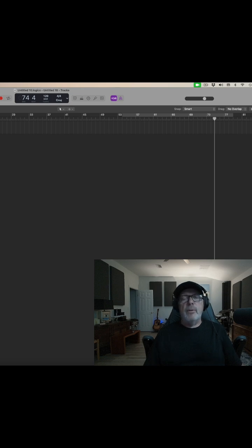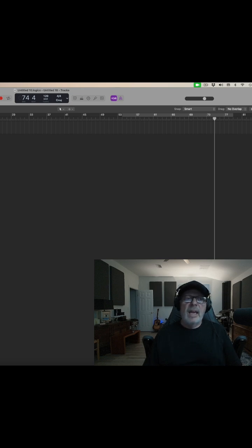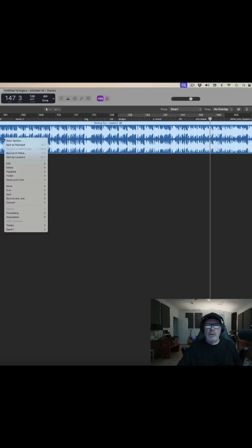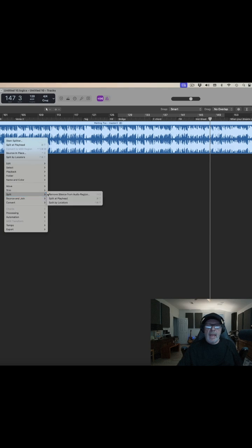I've had some folks ask me recently if I've tried the new Stem Splitter in Logic Pro 11. It's a stereo track. I'm just going to right-click on that and come over here to Stem Splitter.